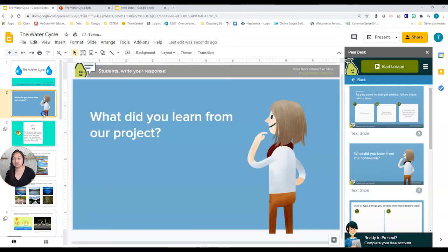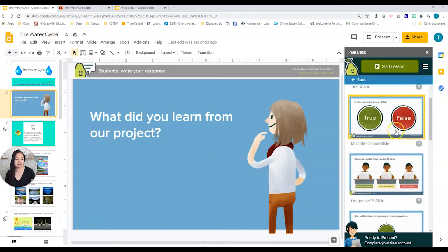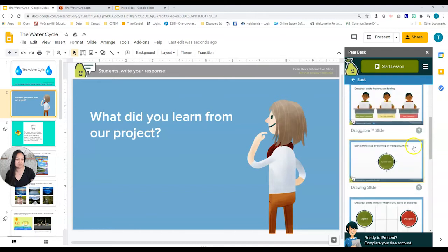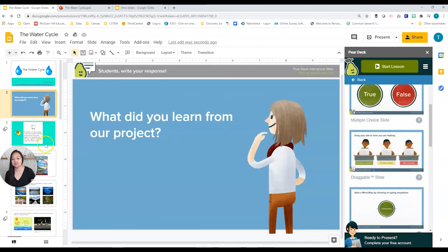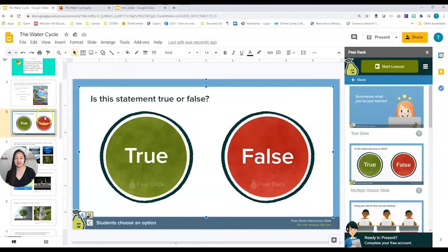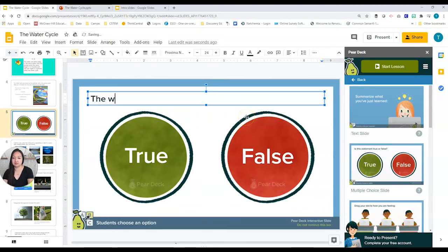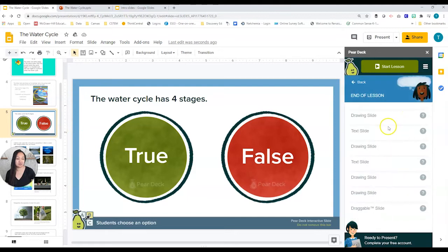You can also move slides to a different portion of your presentation. Let's go back and see what else we have. Under During, there are different types of activities: multiple choice, dragging, drawing, and more. I'm going to insert a true/false slide. Let's change the question to: 'The water cycle has four stages — true or false.' We also have end-of-lesson templates with lots of different options.